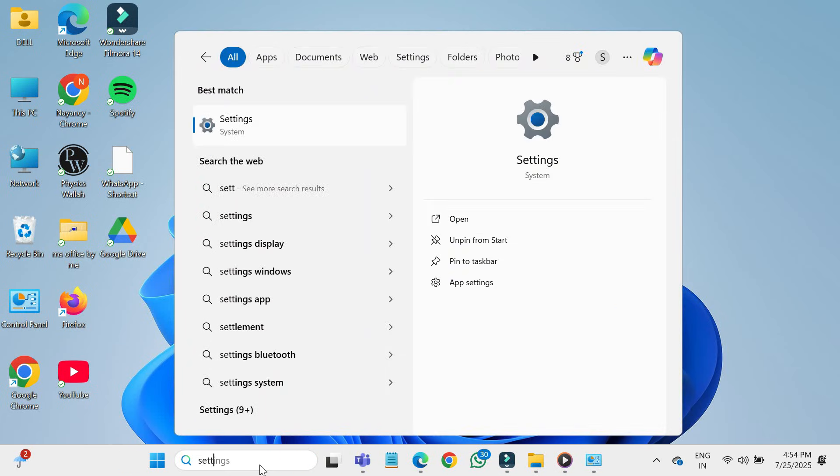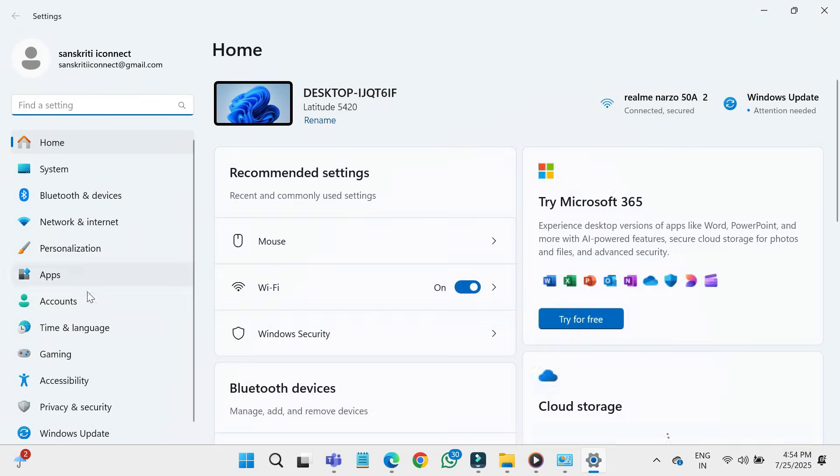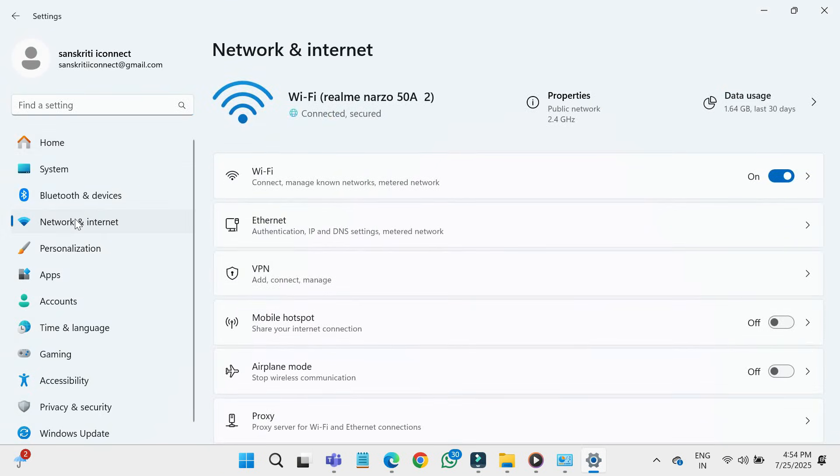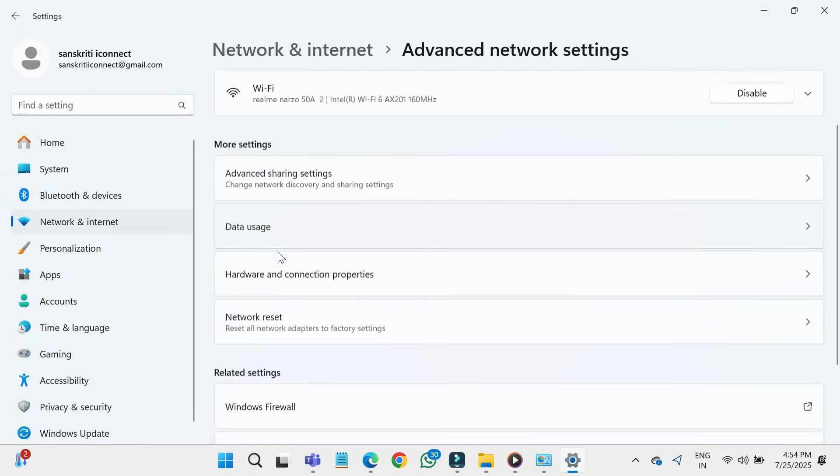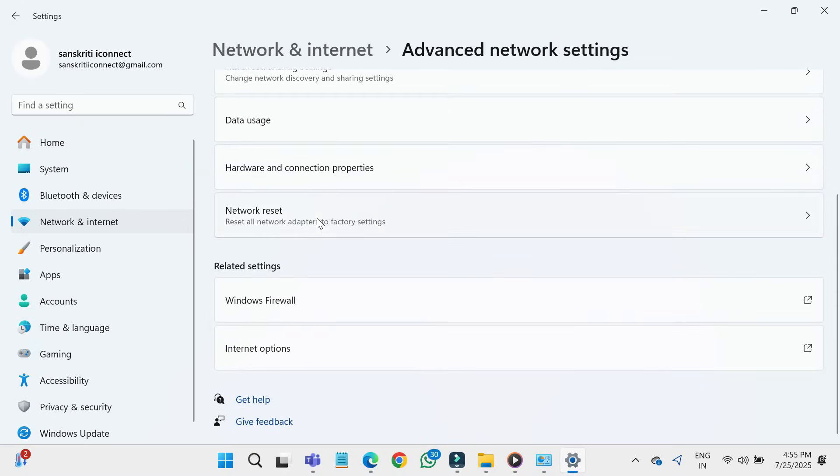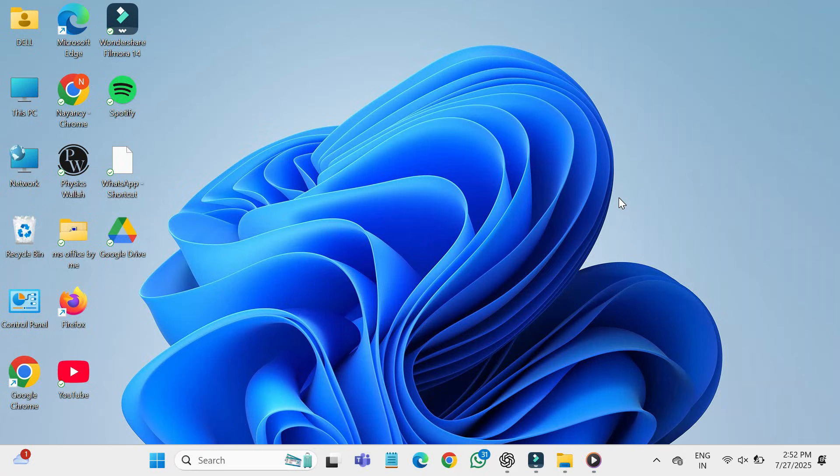Fourth method: click on start button, type settings and open settings. Go to network and internet, scroll down and click on advanced network settings. Click on network reset, then click reset now. Your PC will restart and all your network settings will reset to default. You'll need to reconnect to your Wi-Fi after this.